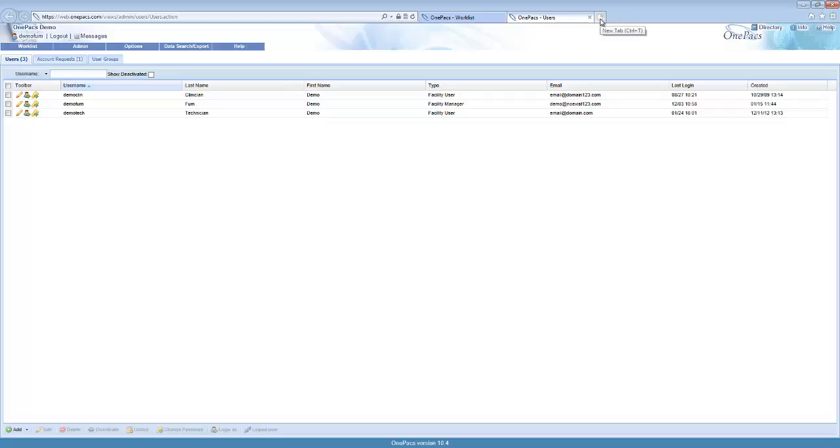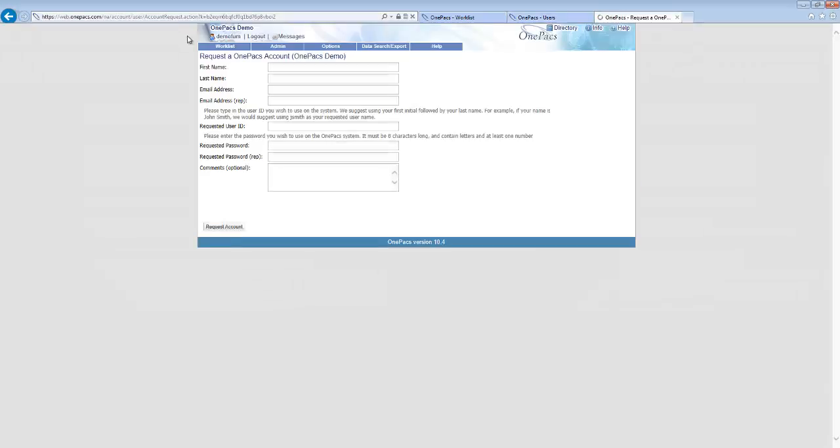When the user receives and clicks on the link, it will open up a form where they can request a new account. Fill out the required information and click on the request account button.